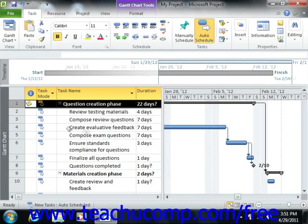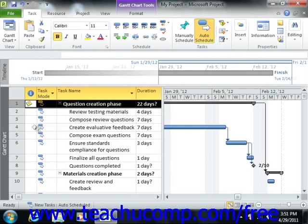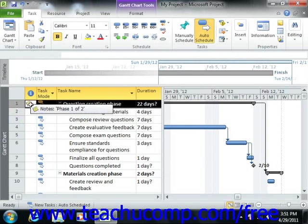After you have applied a note to a task, you'll see a small note icon appear in the Information column within the Gantt chart view of your project file. You can hold your mouse pointer over the note icon to view the content of the note in a small pop-up window.